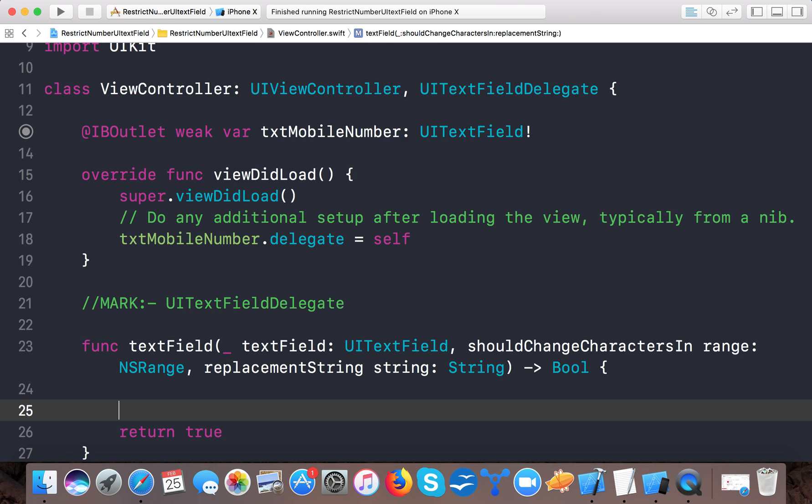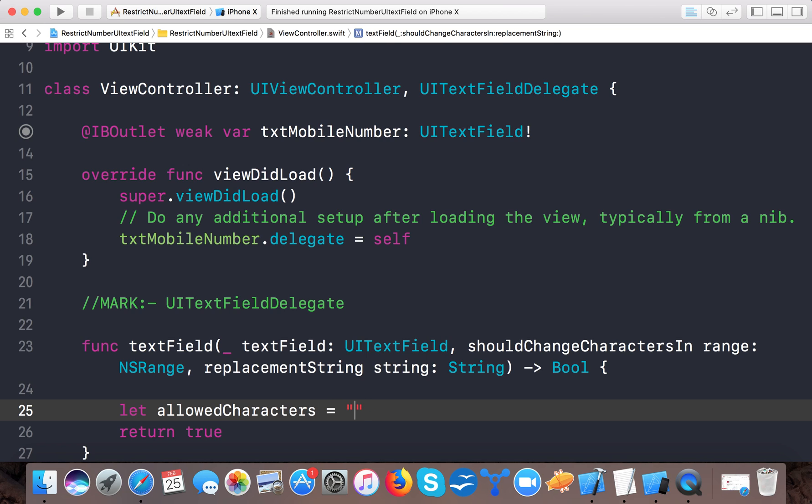First, we have let allowedCharacters equal to this string. Here we'll include the plus sign and the digits 1, 2, 3, 4, 5, 6, 7, 8, 9, and 0.